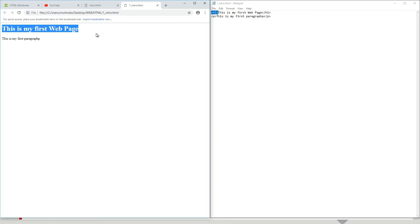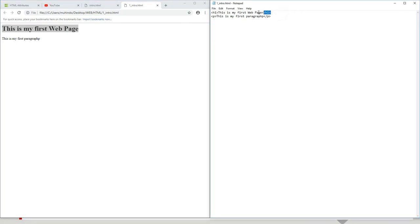Before going back to the slides, I'd like you to know that using Notepad is the hard way of doing things. Notepad was designed not specifically for website development — it was designed for everything. That's why it doesn't suggest code. We need a dedicated text editor to help us when developing websites.